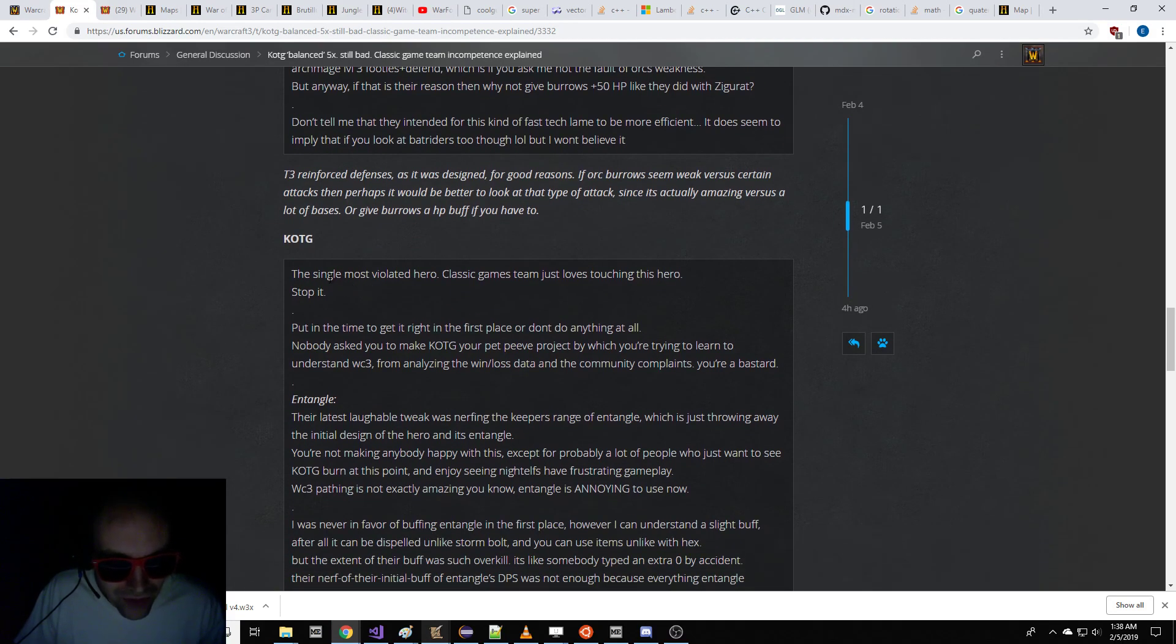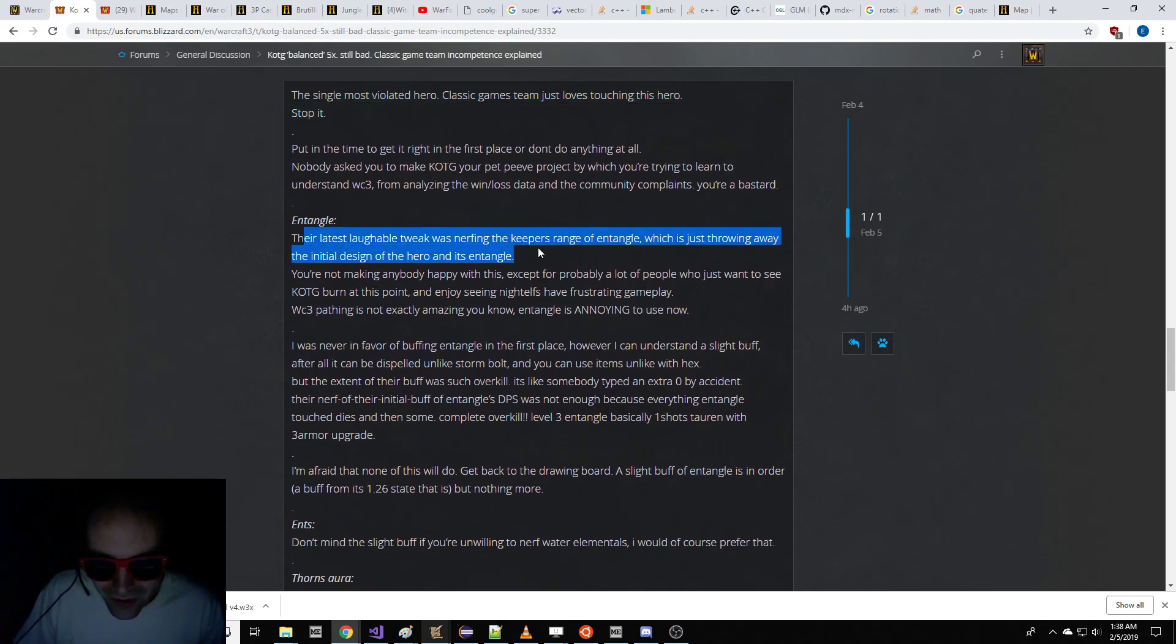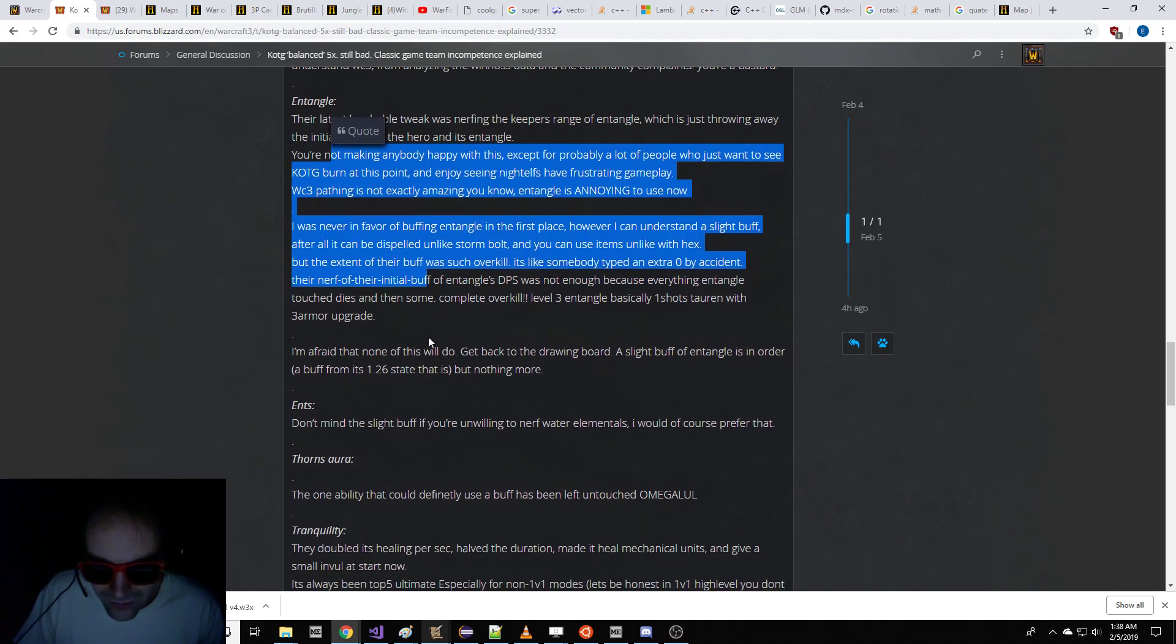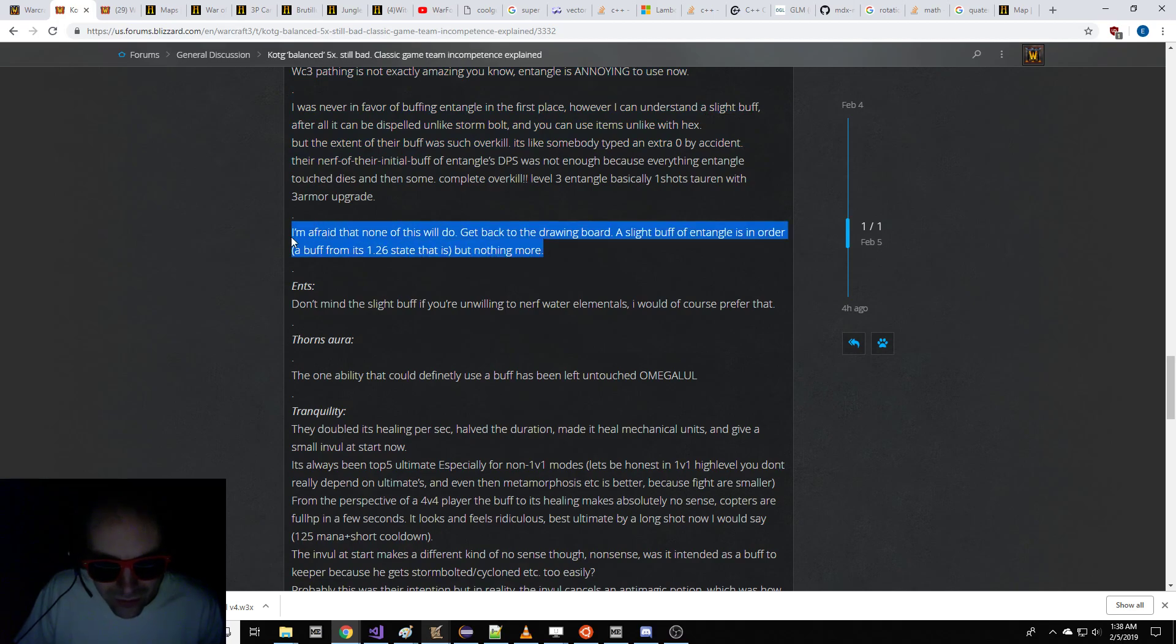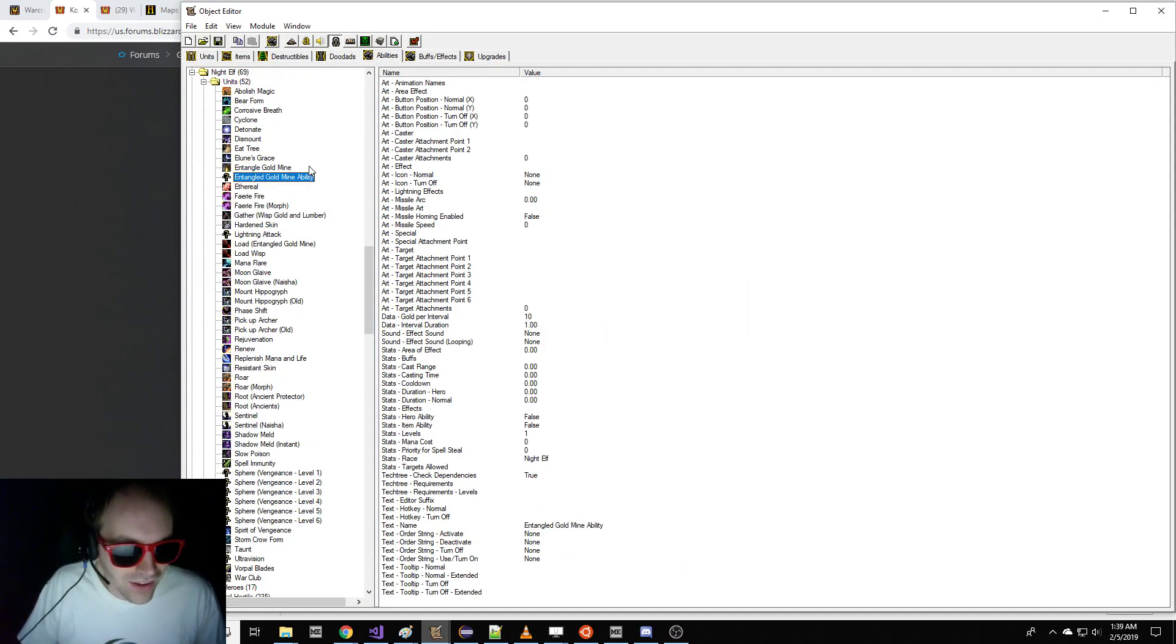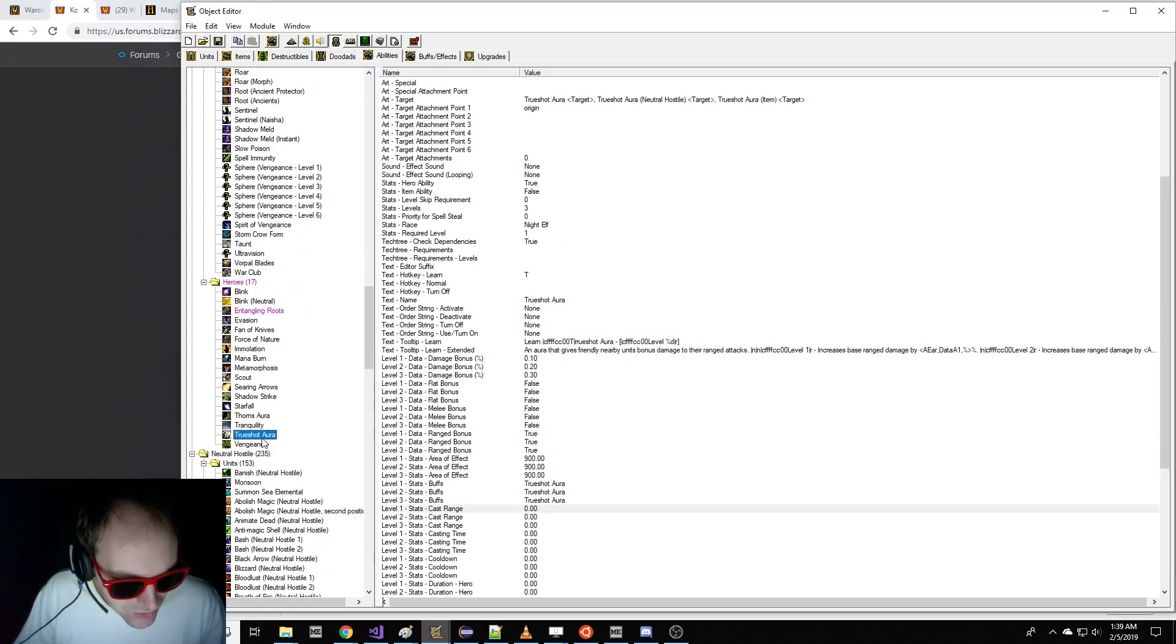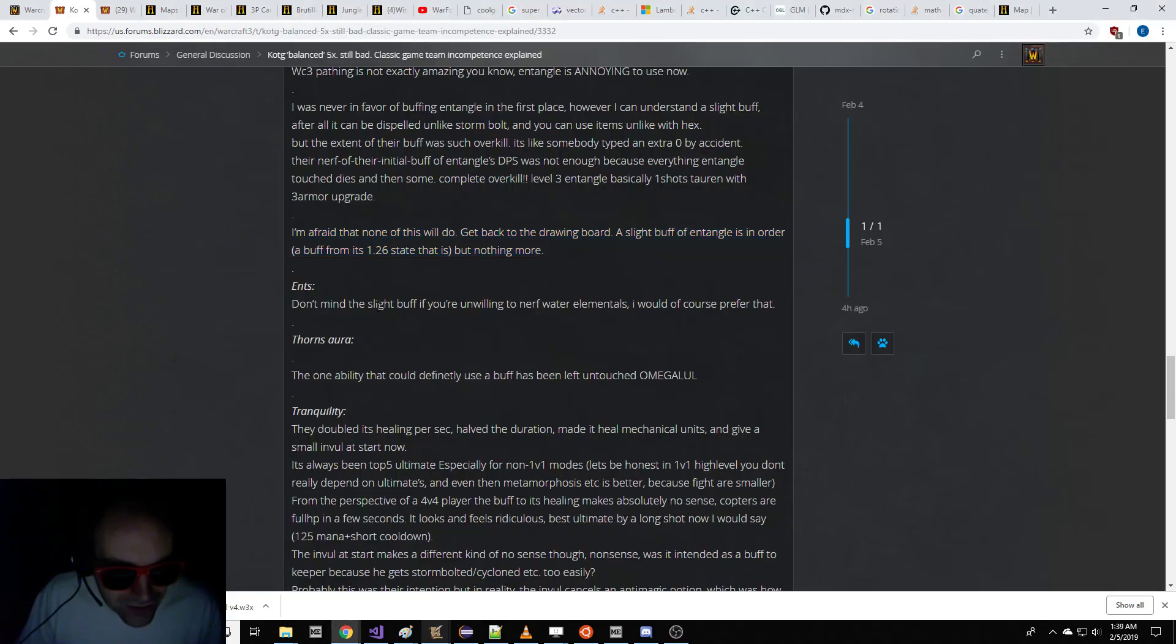Keeper of the Grove is just a violated hero, so we need to unviolate him. Entangle's bad. We reduced the range from 800 to 600. No one's happy. Slightly buff Entangle's. So I think what we need to do is we'll just go to Entangling Roots over here, and we'll just make it... They changed it to 600 range. We're going to go back to 800, because that sounded good. But I guess they made these Keepers of the Grove too powerful. So we've got to take away this invulnerability on Tranquility. We'll get rid of that.